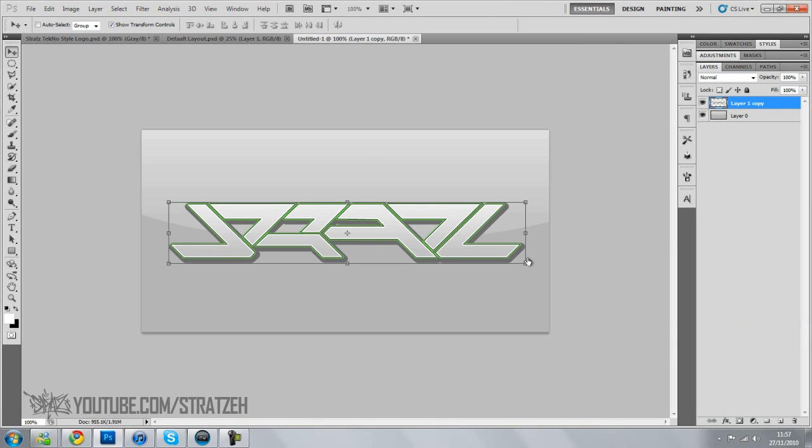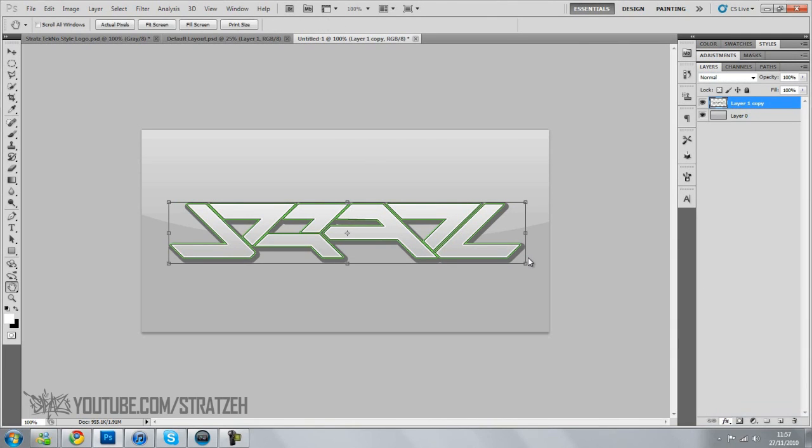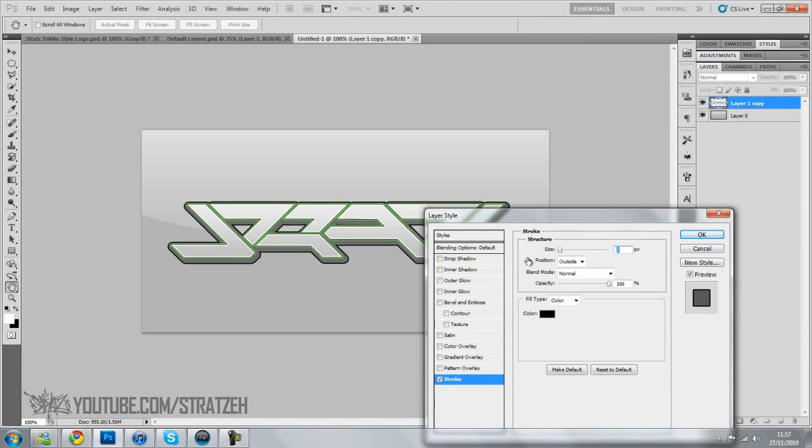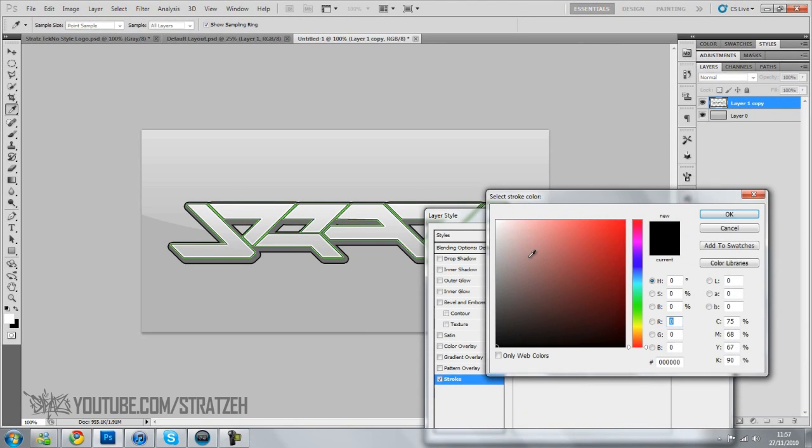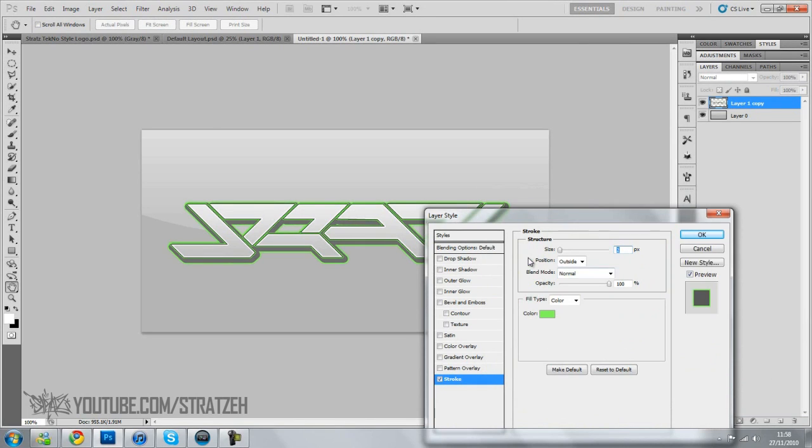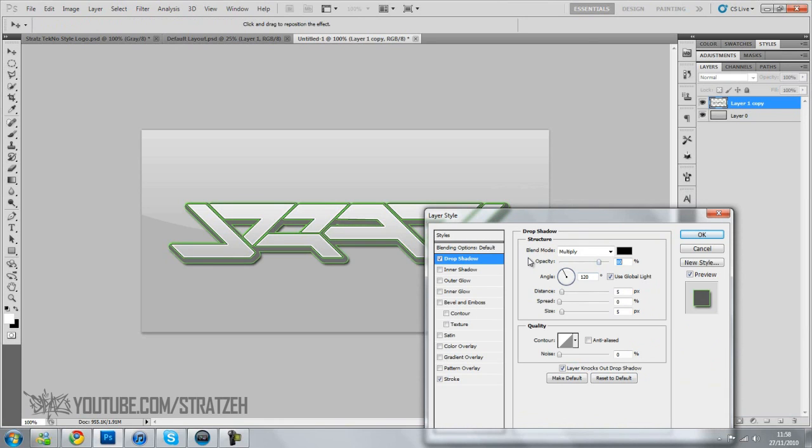Go to effects, stroke, and then add whatever color you had on the outer glow, which mine was green. There we go. I'm going to make that about one and go to drop shadow, give it a bit of a shadow behind it.